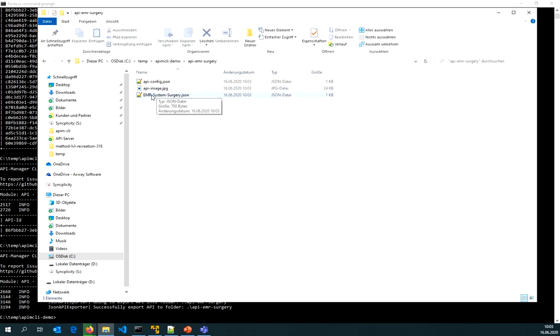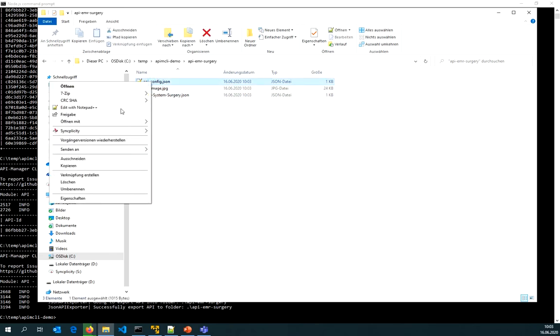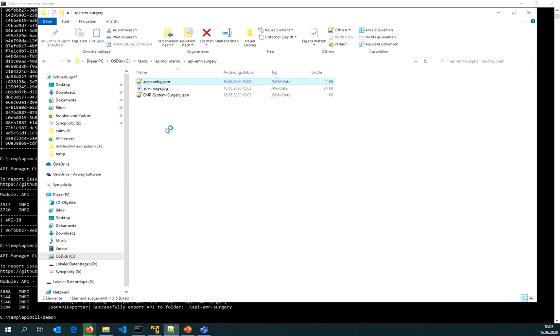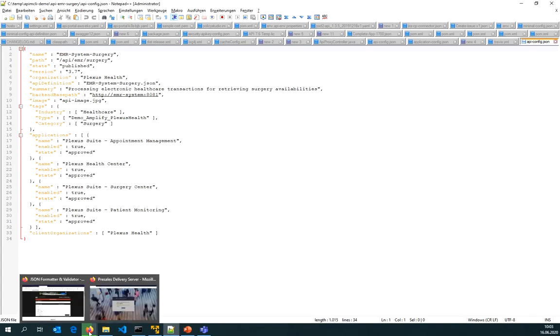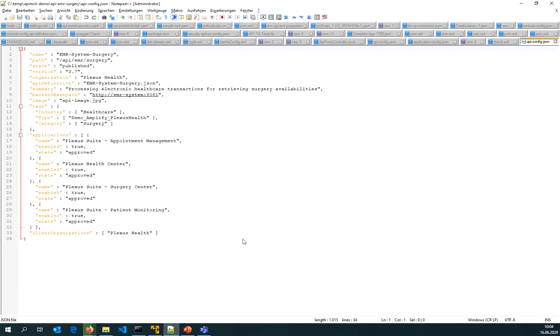I'm getting that API image, the API definition Swagger file, and the configuration file. If I now open that configuration file obviously there is no policy configured. I see the tags, the applications that are subscribed, and client organizations.